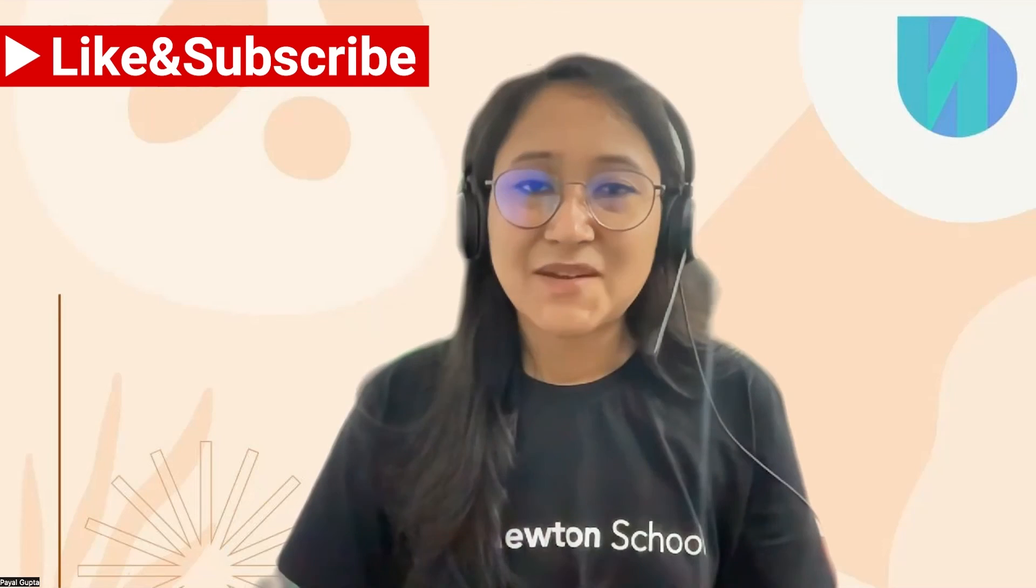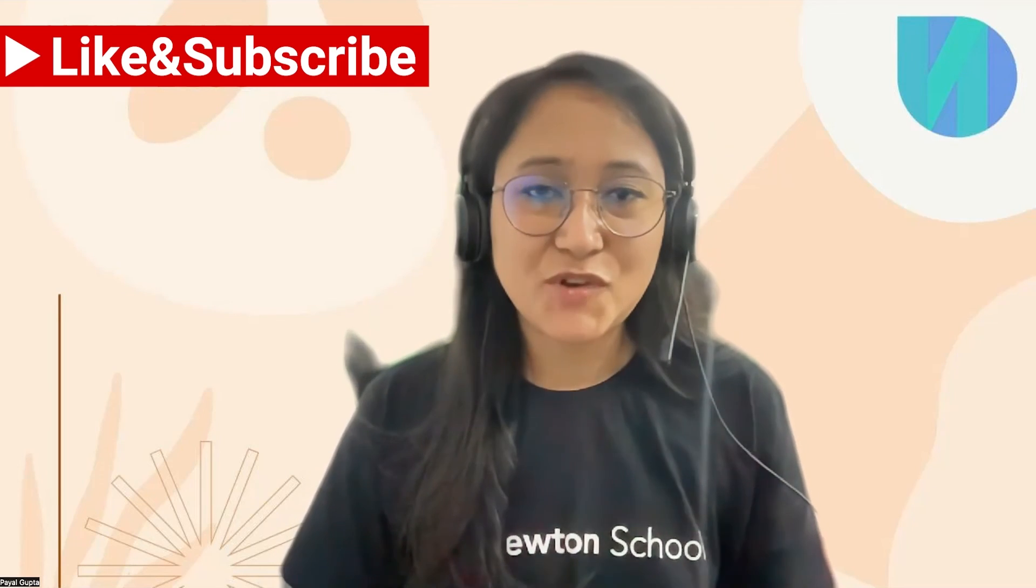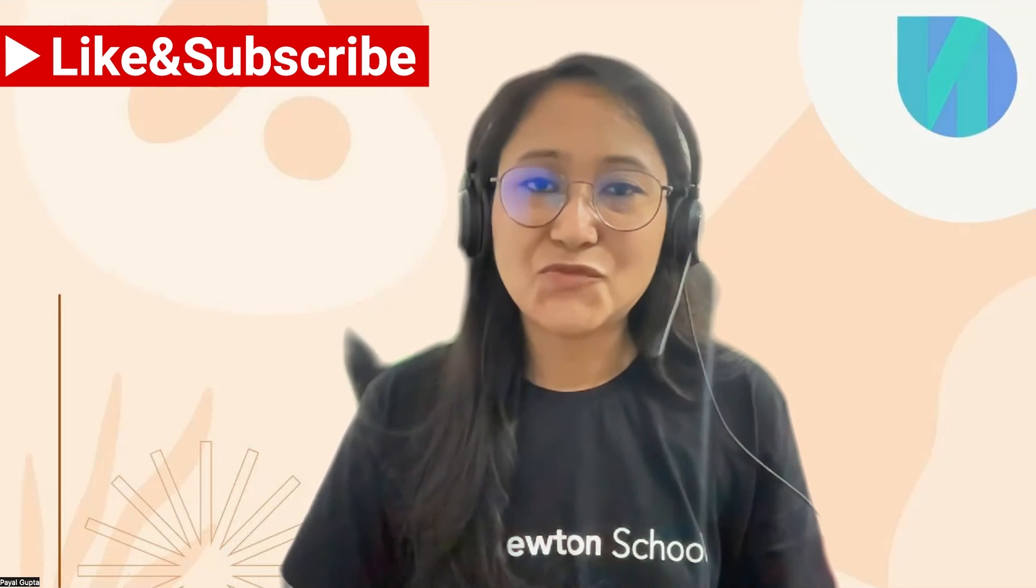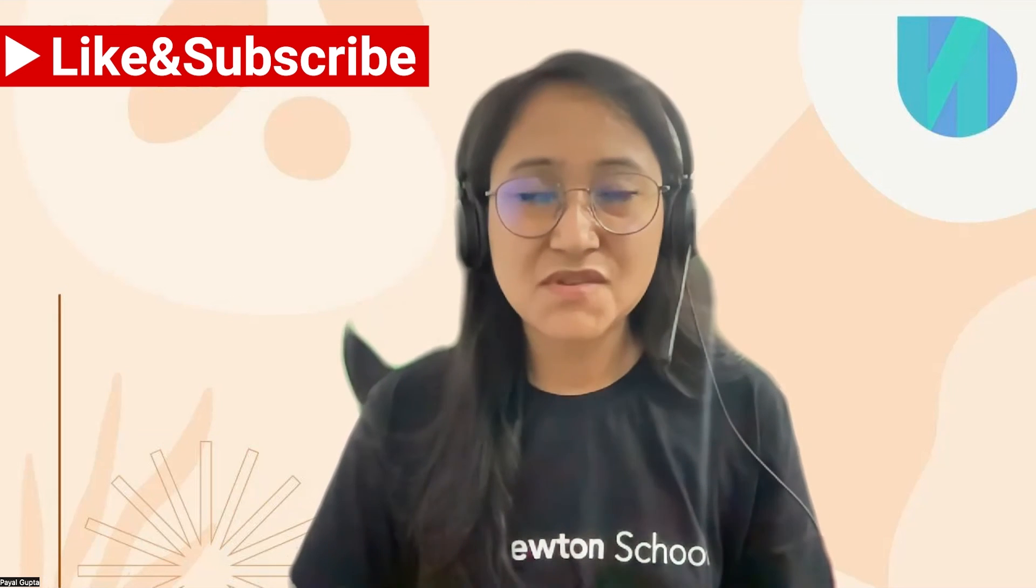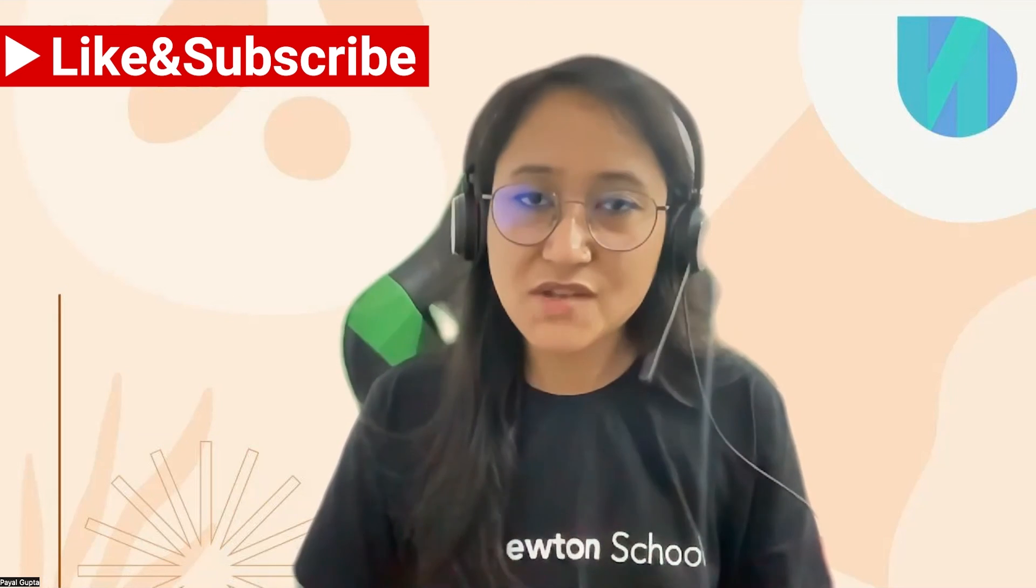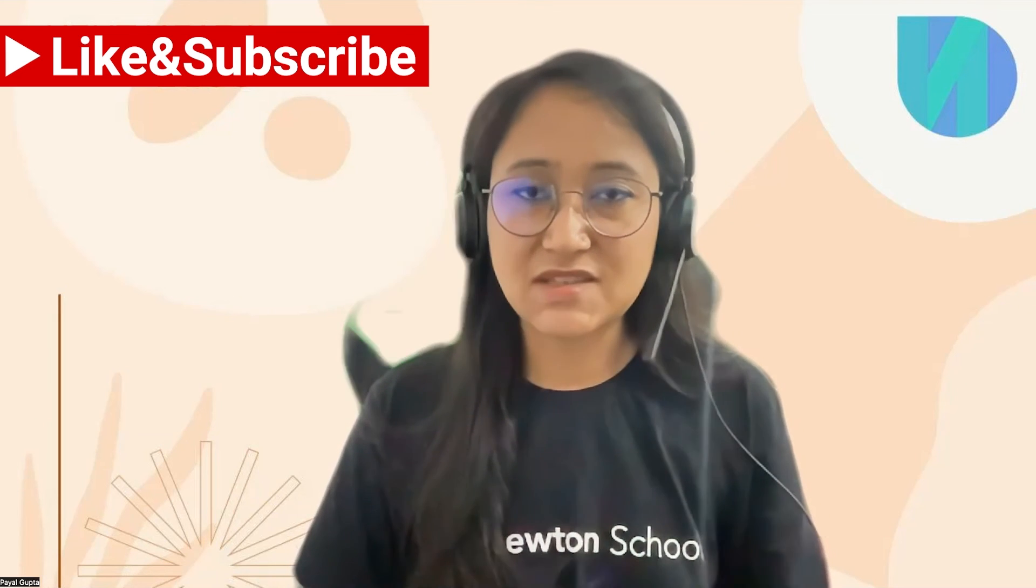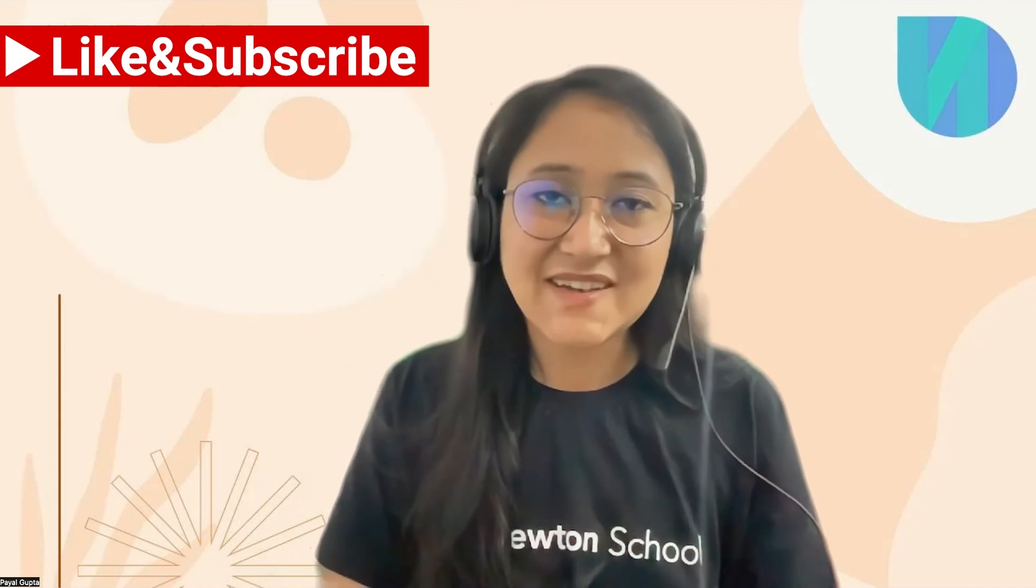So that was all for this video. I hope you liked it and you found it helpful. In the next videos I am going to cover more concepts of EC2 instances. So till then, keep learning.